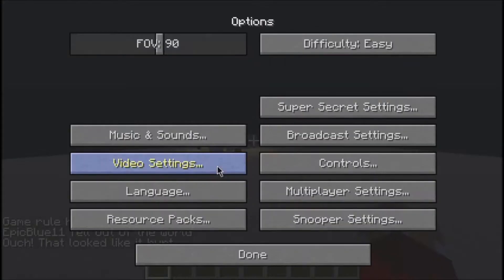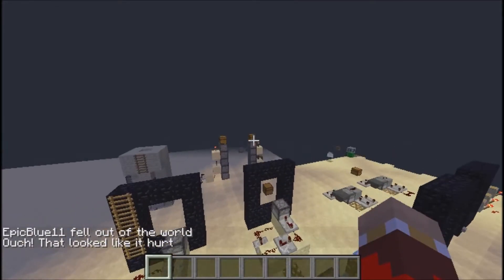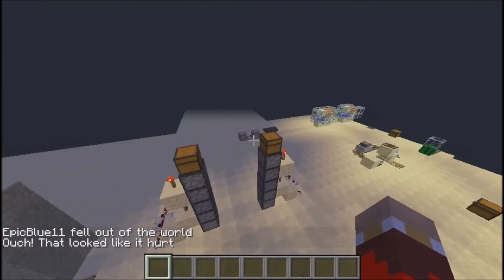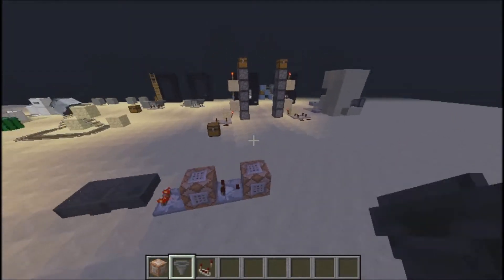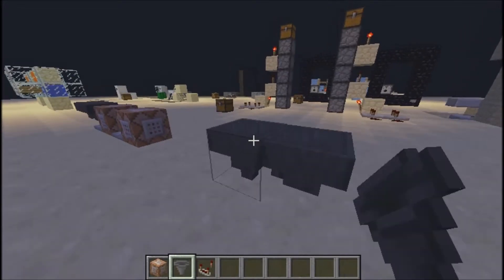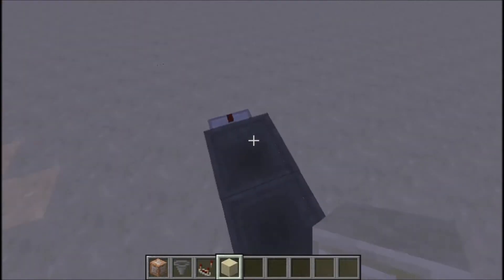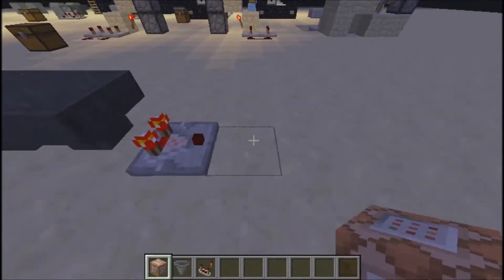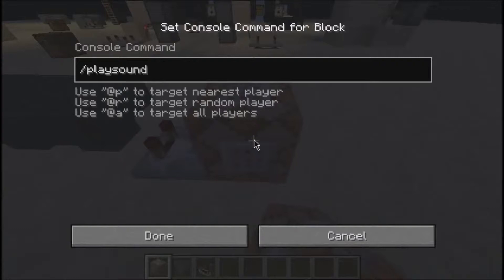Let me turn off mobs really quick, I don't want them annoying me. So to do this — it's not as complicated as it seems — you're going to start out by taking a hopper, make them face each other to make a hopper clock with a comparator facing away, drop a random item in there, put a command block down, and put the playsound command.